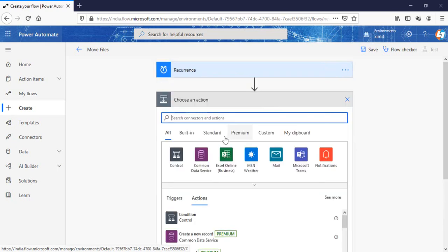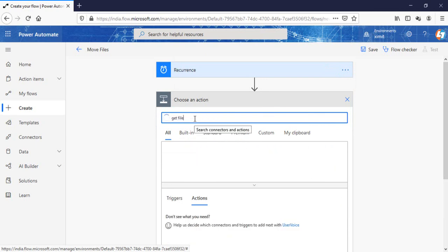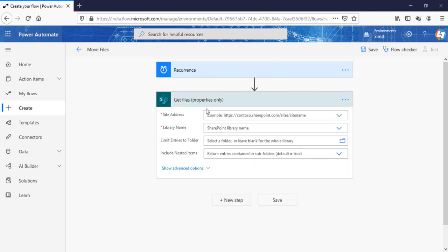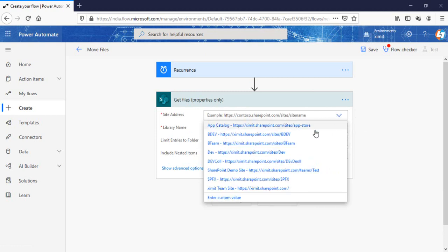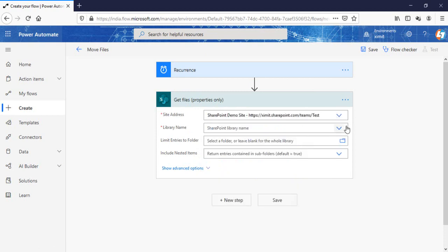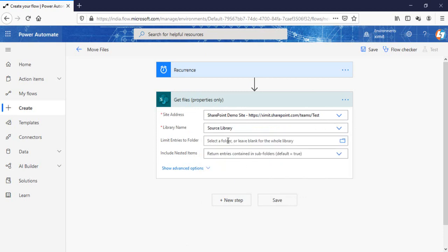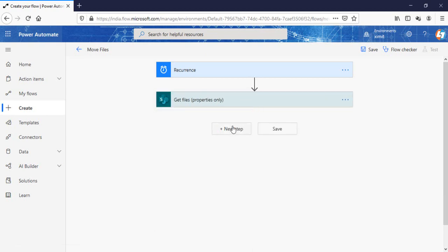Next step, I'm going to perform get file properties. Select the source site URL and source library name. The library name is source library and all these other columns are just optional.